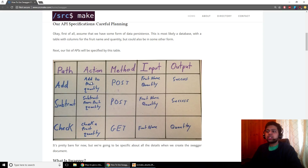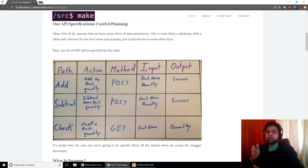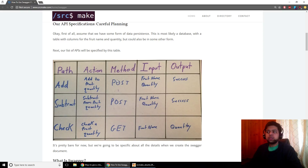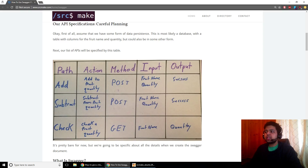The first endpoint is 'add', which will add a fruit quantity to the database. Let's say we get 15 apples coming in — a warehouse manager will use a website to add 15 apples to our database. That's a POST method — or could even be PUT, but we're going to use POST right now. The input for that API endpoint is going to be the fruit name and the quantity. So apples are coming in and there's 15 of them. The output is just going to be true or false — success or failure.